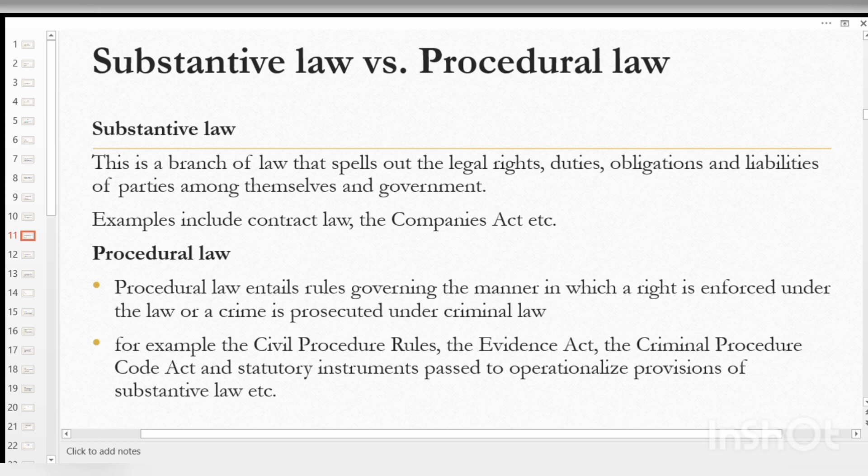Examples of substantive laws include the Contract Law and the Campaigns Act.